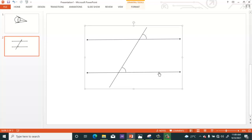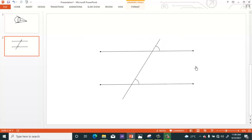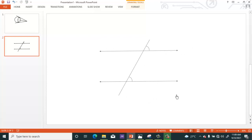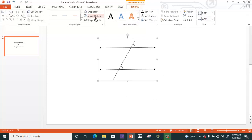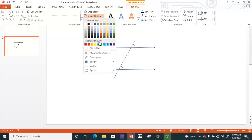Press Ctrl+A to select everything, then Ctrl+G to group it. You can adjust it and change the color of the whole diagram.